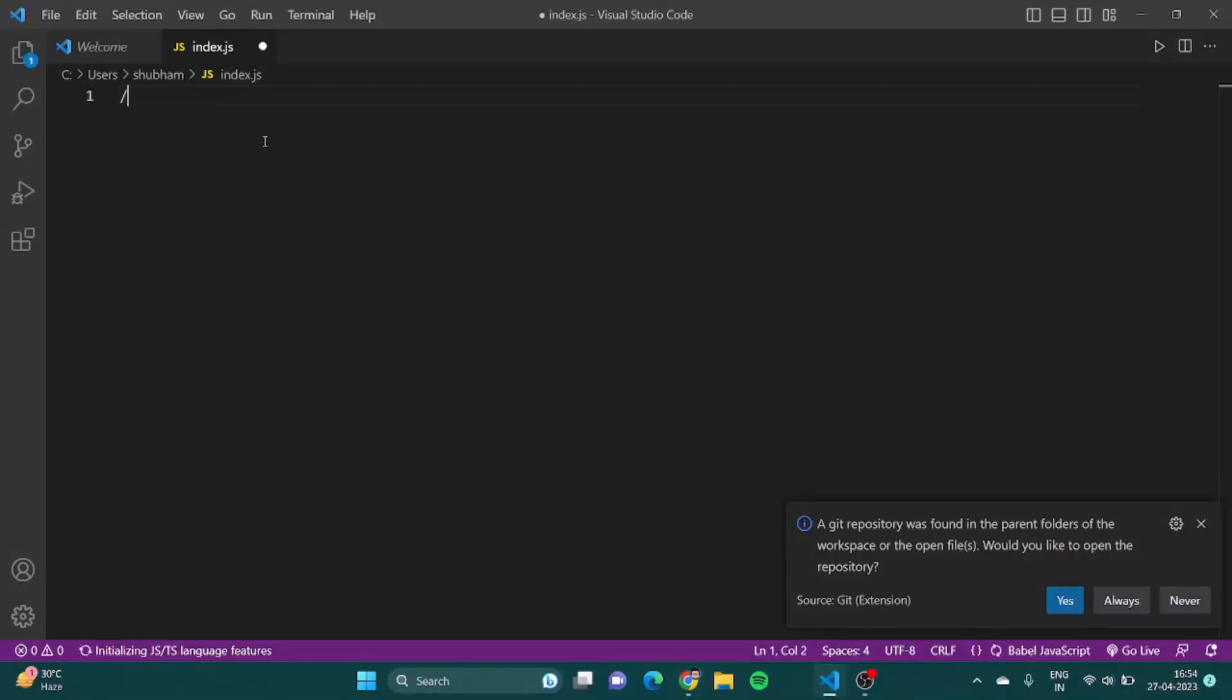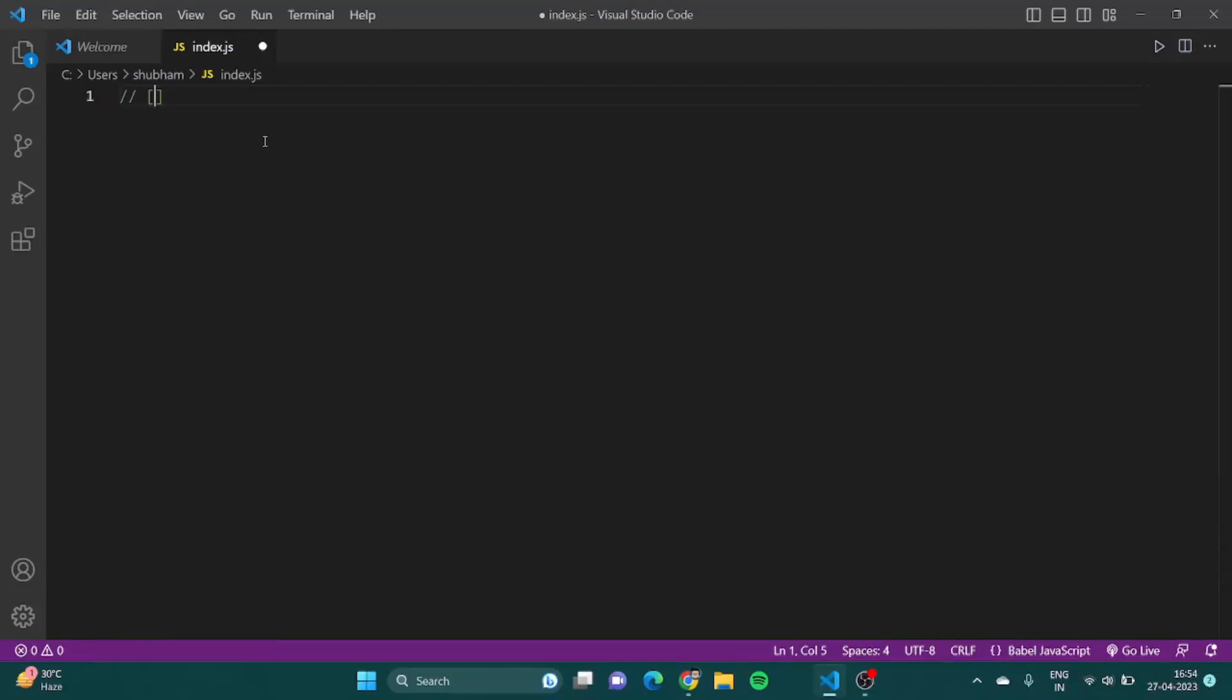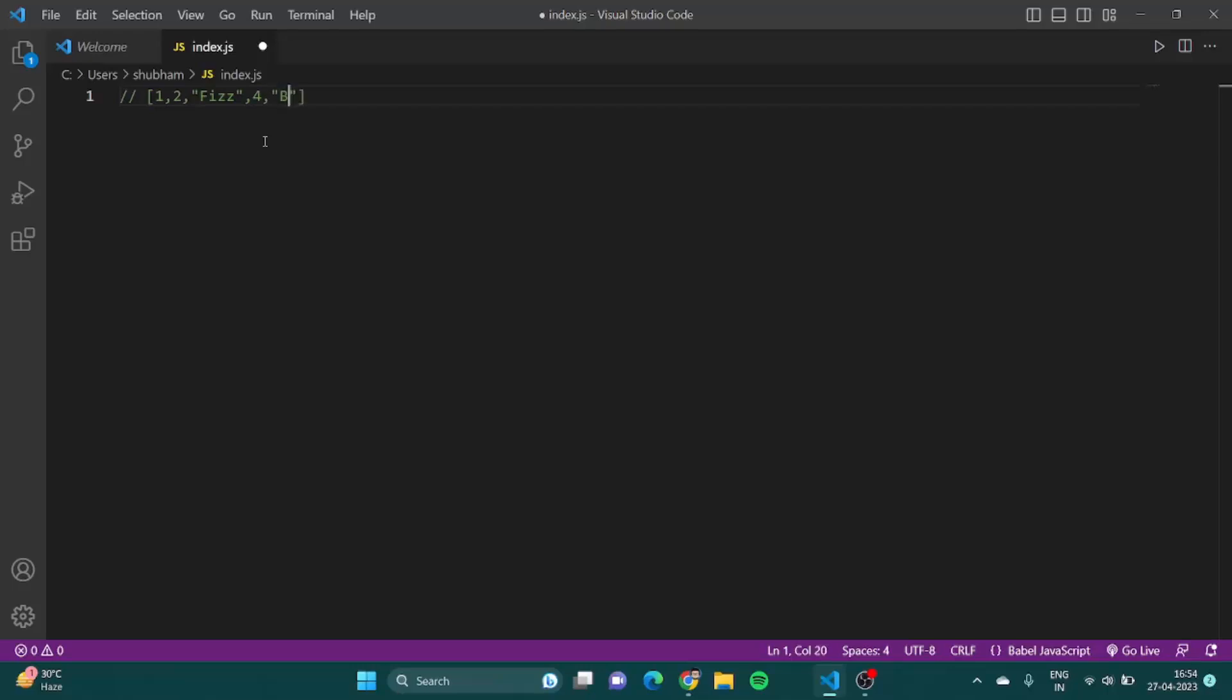Let me show you. Suppose this is my array, so it should be like 1, 2, and as soon as any number divisible by 3 comes it should give me Fizz, then it should return 4, then if 5 comes it should return Buzz. Similarly 14, and if 15 comes which is both divisible by 5 and 3, it should return FizzBuzz. This should be our array.